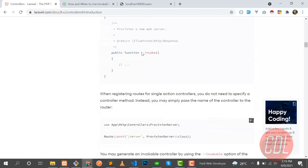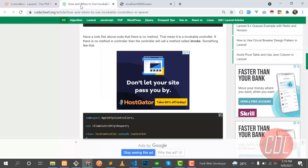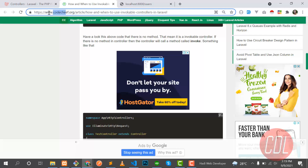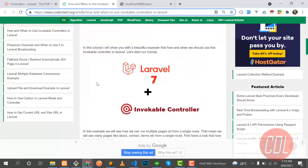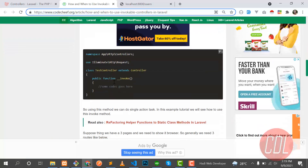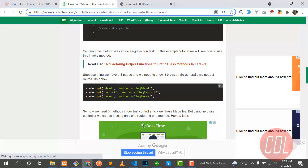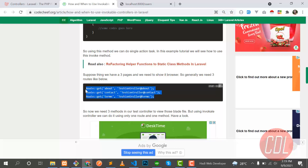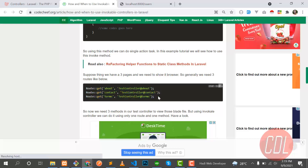There's a blog by Code Chief that I'm following, and we need to follow this full blog. Let me first explain why we need this invocable controller. If you have three routes opening three different web pages — about, contact, and terms — you need three different routes. But you can handle all of this with a single route using an invocable controller.